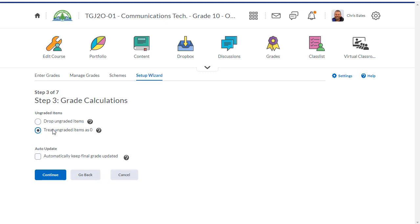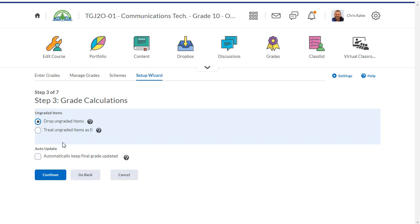Next I have to determine whether I'm going to drop ungraded items or treat them as zero. As your students work their way through your course, I suggest that you leave this as drop ungraded items. If you treat all ungraded items as zero, any assignments that you haven't assigned yet will be marked as zero and this will affect what the students are seeing when they look at their grades in the grade tool.